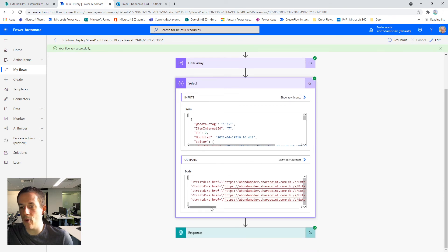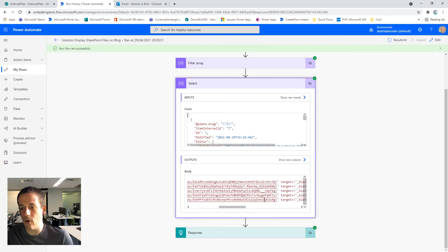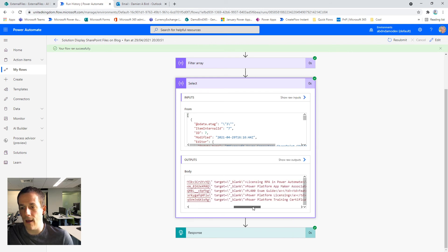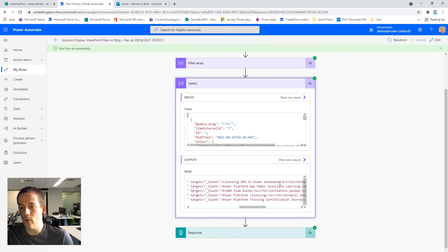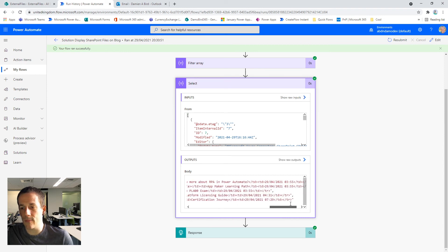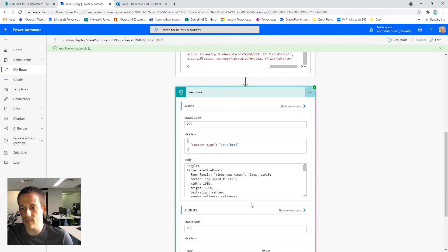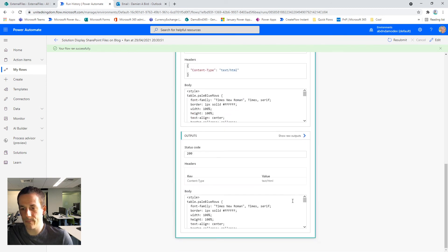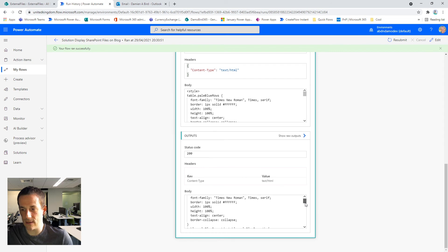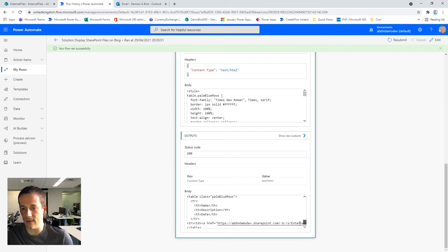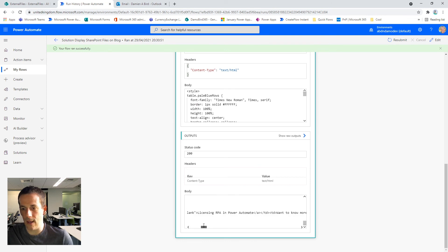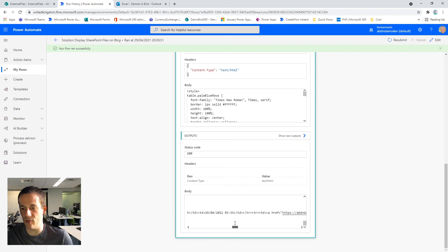You can see that an array has been created with all my links to all the files and all the file names, all the descriptions and all the created dates and times. And then if we look at the response, we can see here what looks like the cascading style sheet and the HTML table. And here you can see the string of rows that have been created as a result of using that join expression.